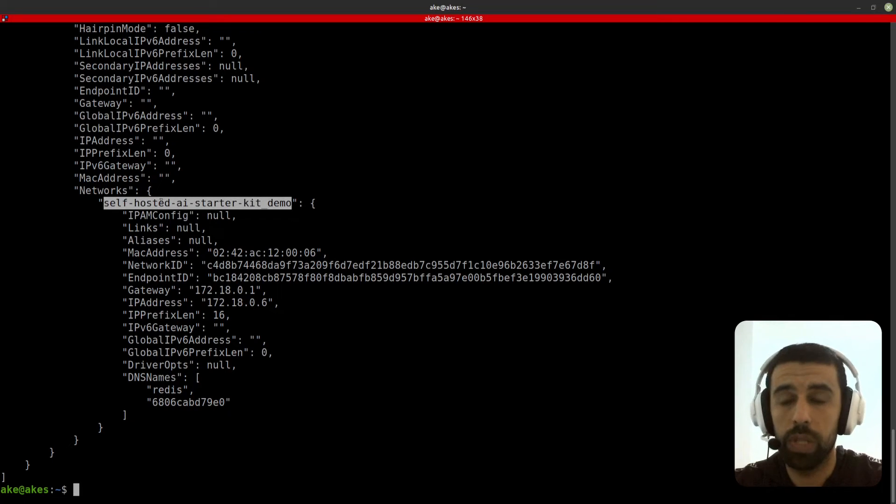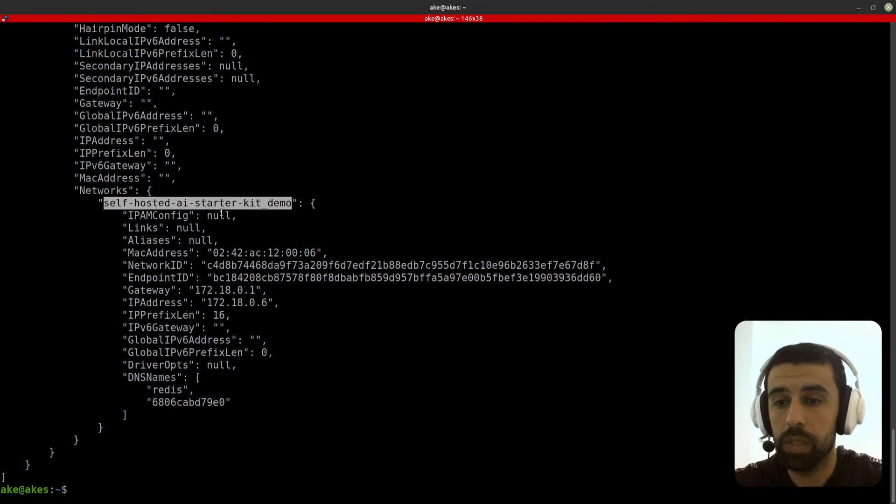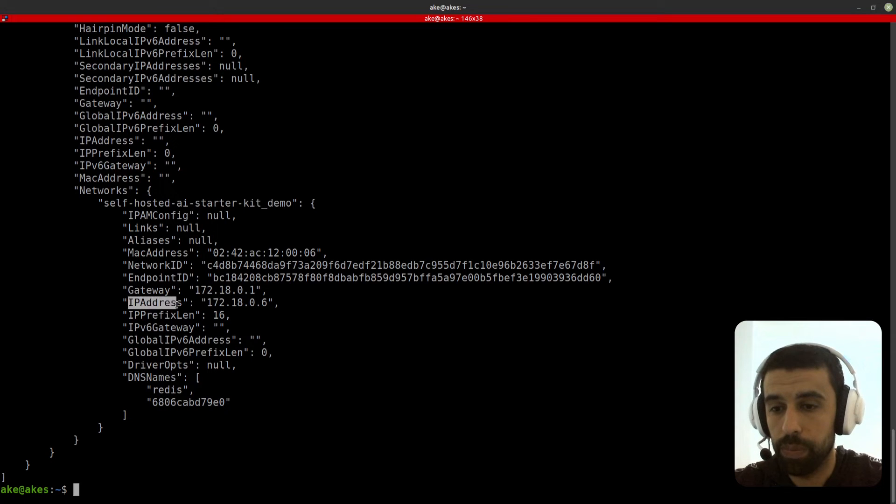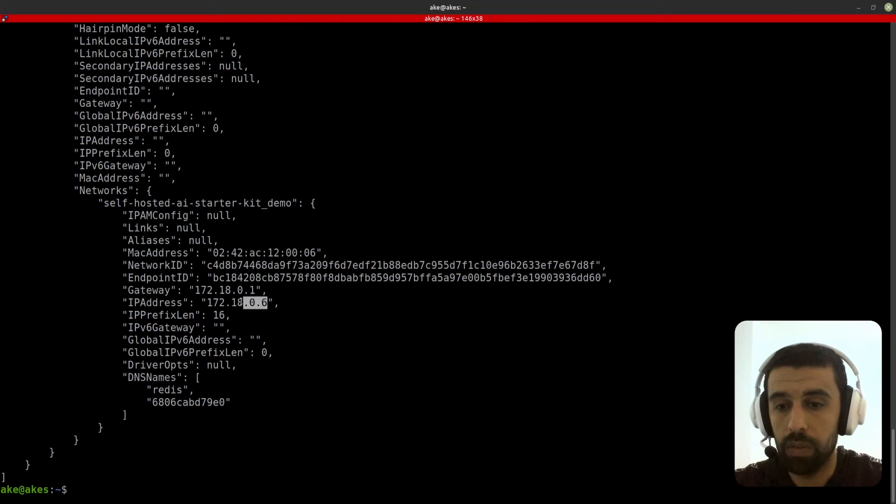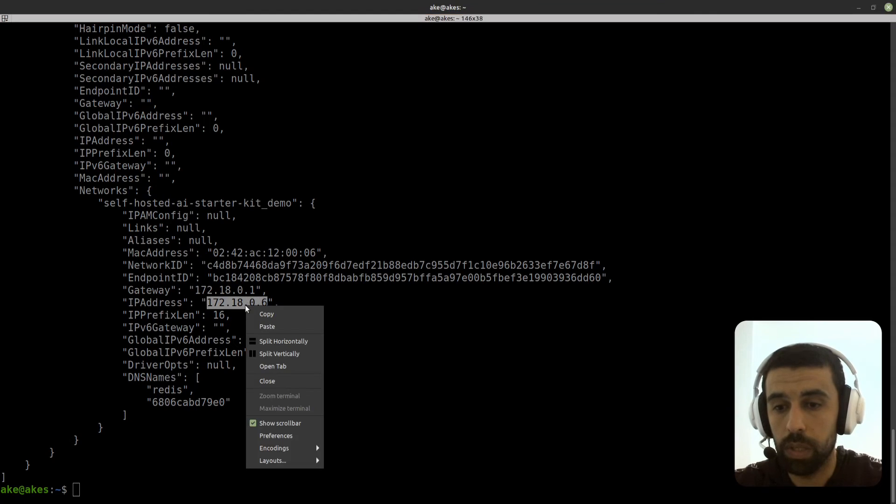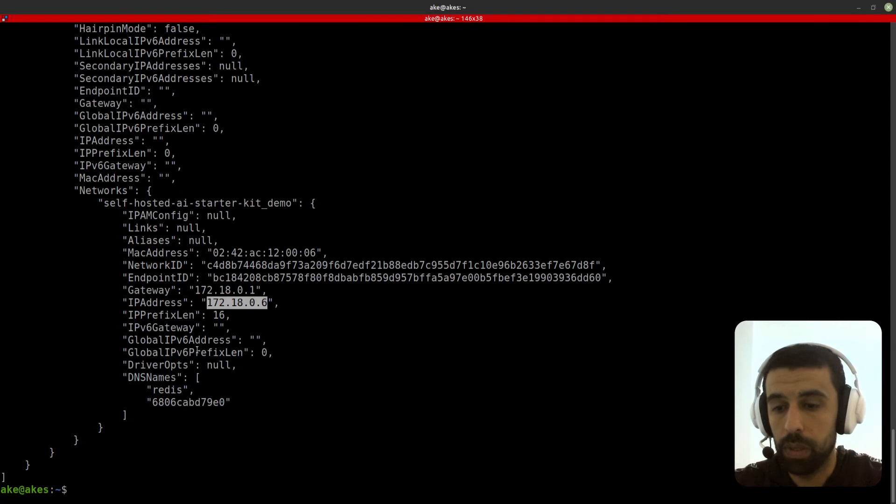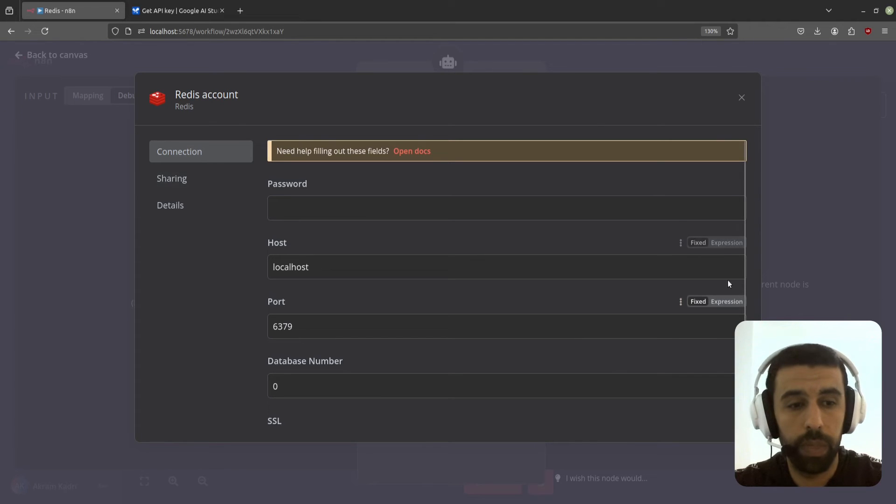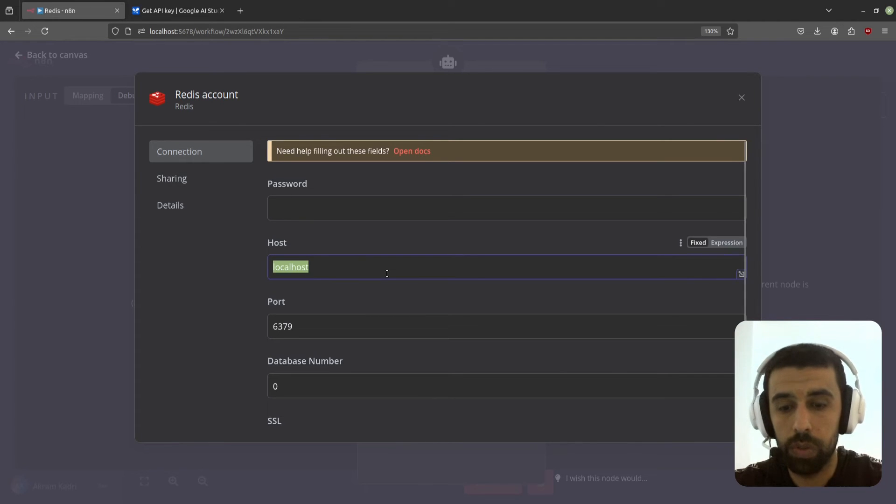And you can see it's running on the same network now because we chose that, so it's running on the same network as the n8n instance. Now we're going to find its IP. Go down here to IP address and on the right side here we have the IP address of Redis. I'm going to copy this. Now let's go back to n8n and paste it in here under host.